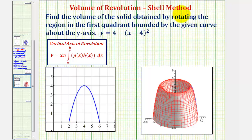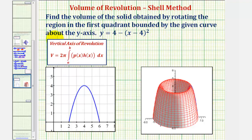In this example, we'll use the shell method to find the volume of the solid obtained by rotating the region in the first quadrant bounded by the given curve, y equals four minus the quantity x minus four squared, about the y-axis.